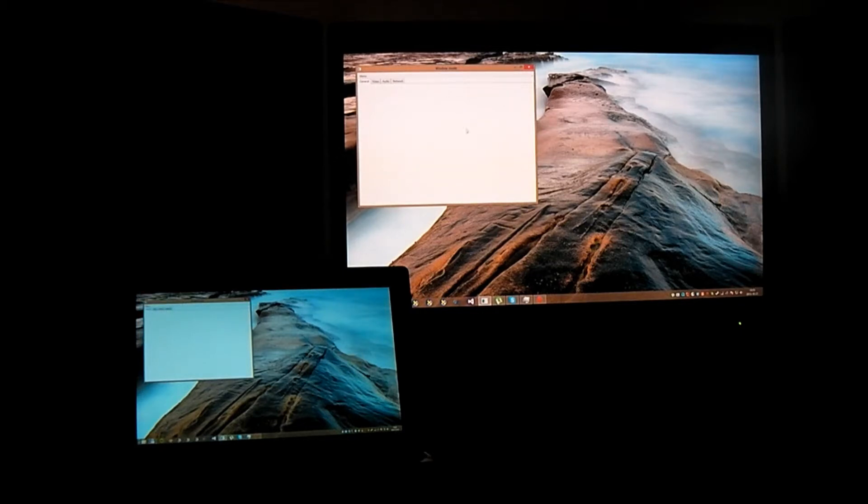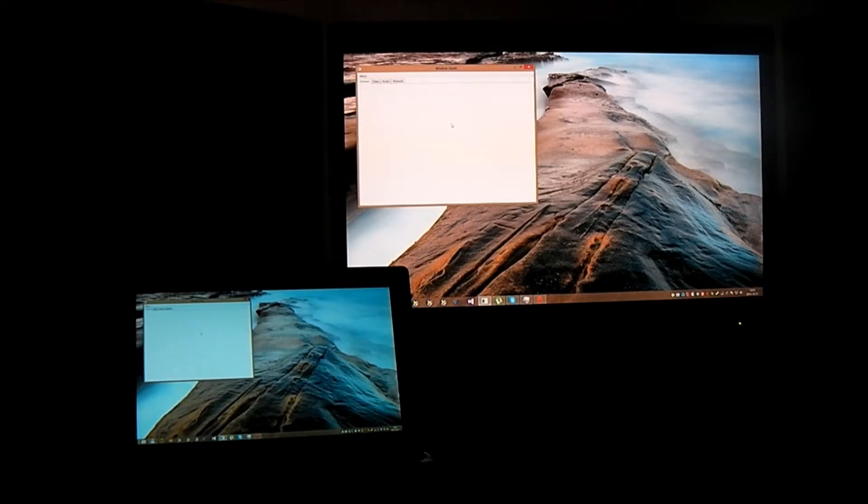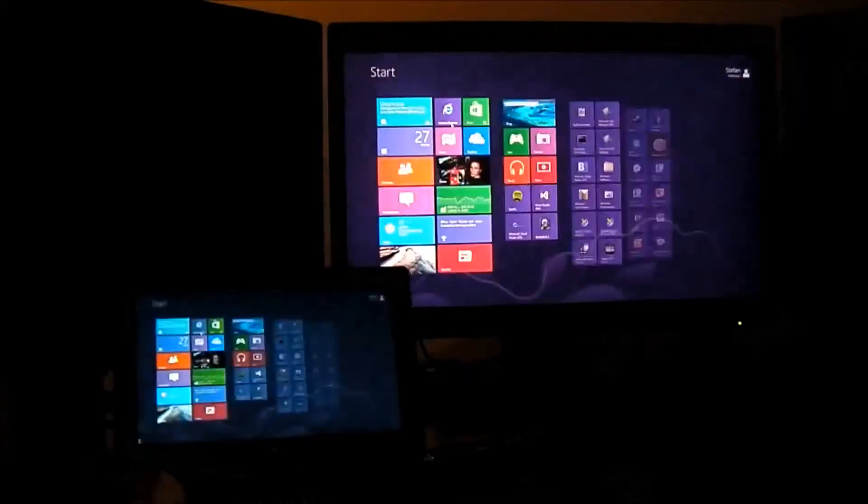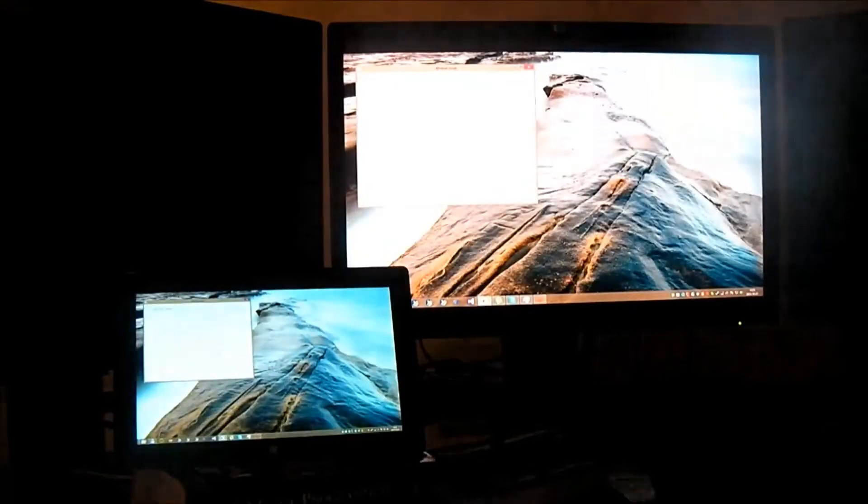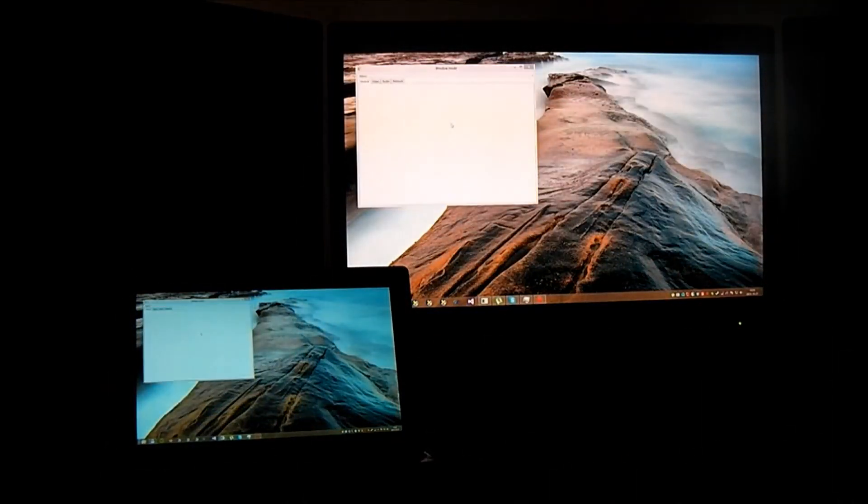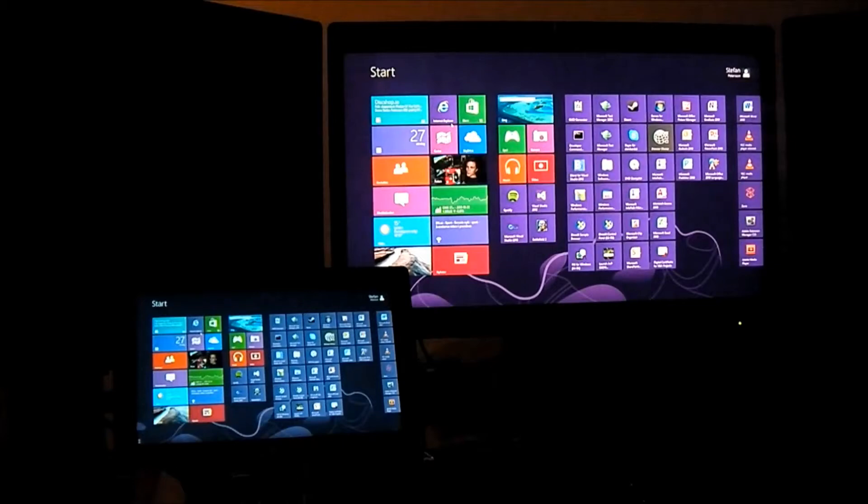So you see now I am actually interacting with a mouse connected to the Surface Pro unit. I also have a keyboard connected to the unit so I can interact with the PC and the screen is instantly presented on the Surface Pro unit.